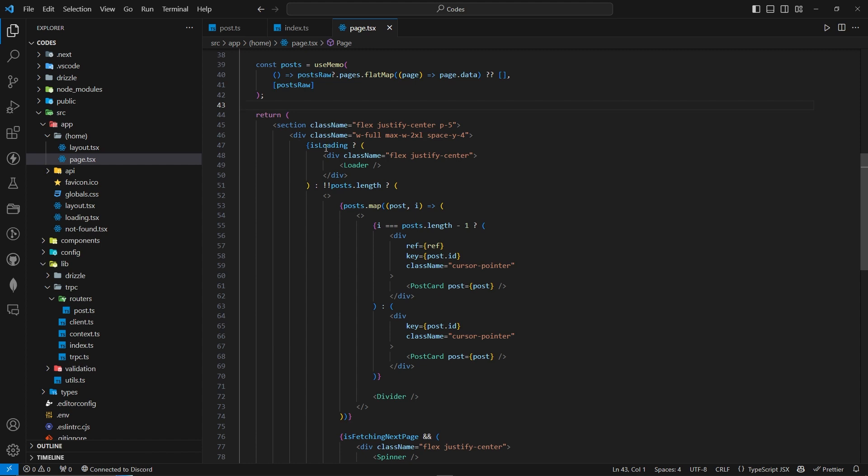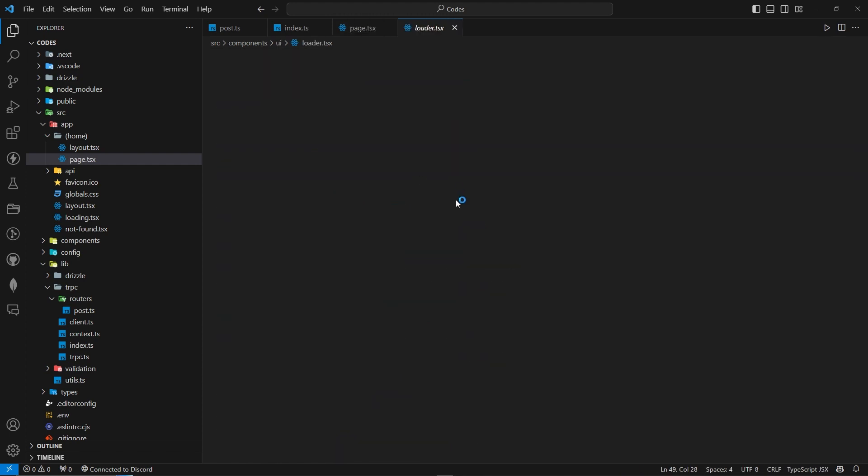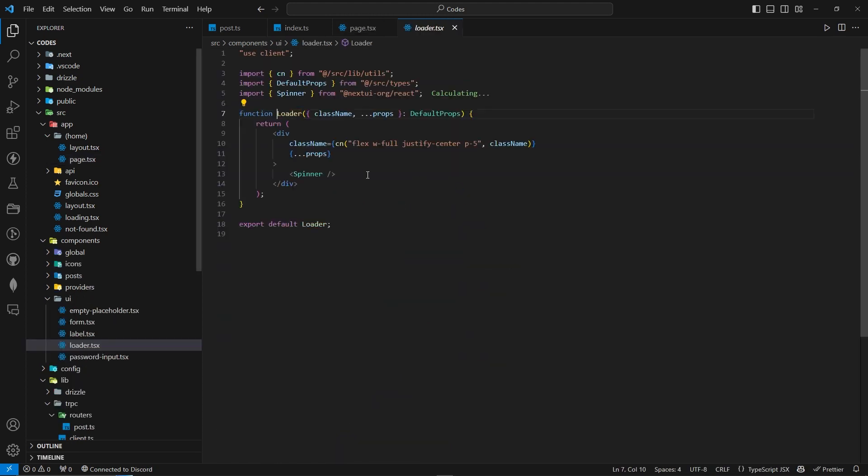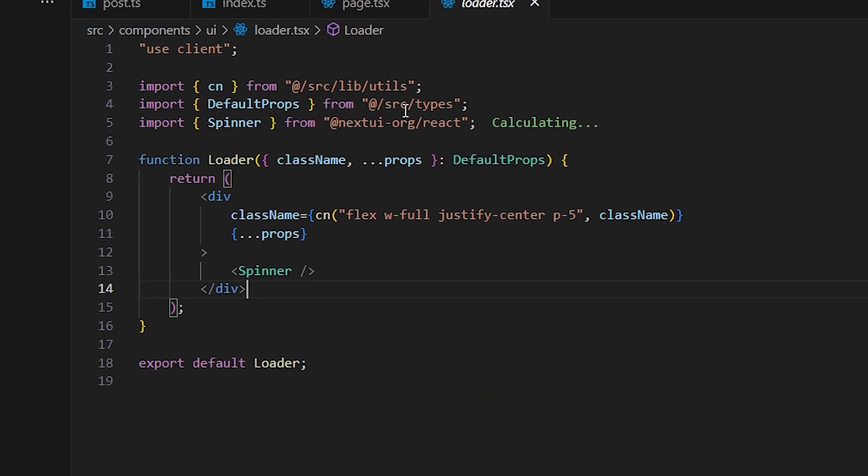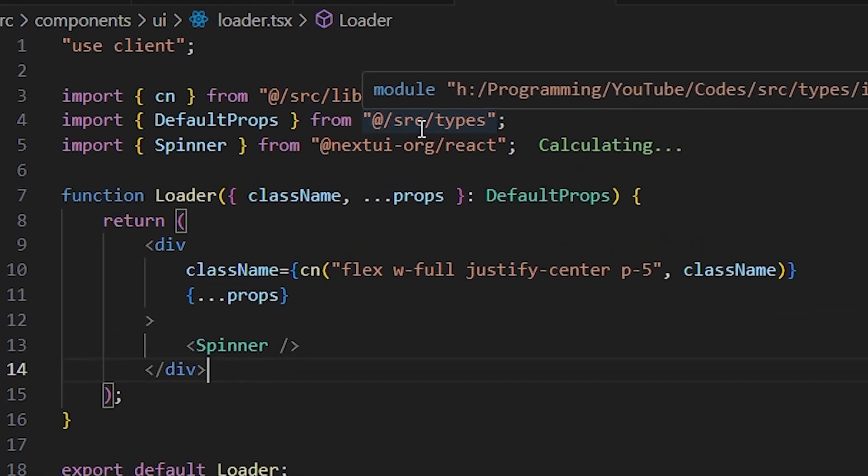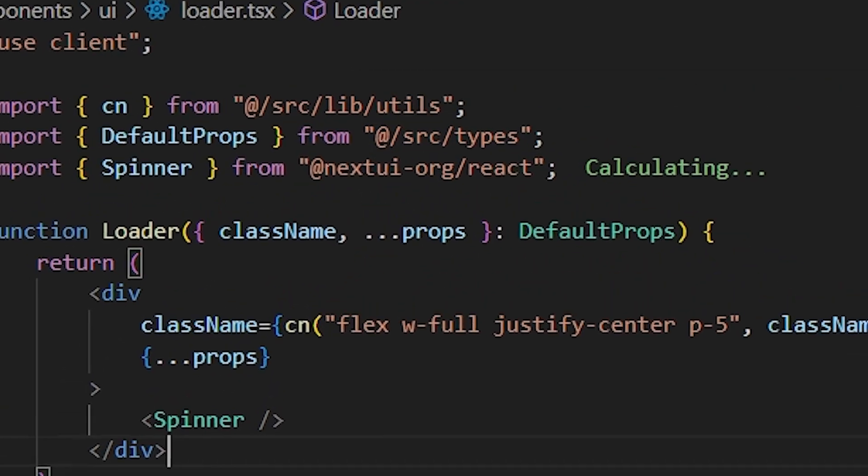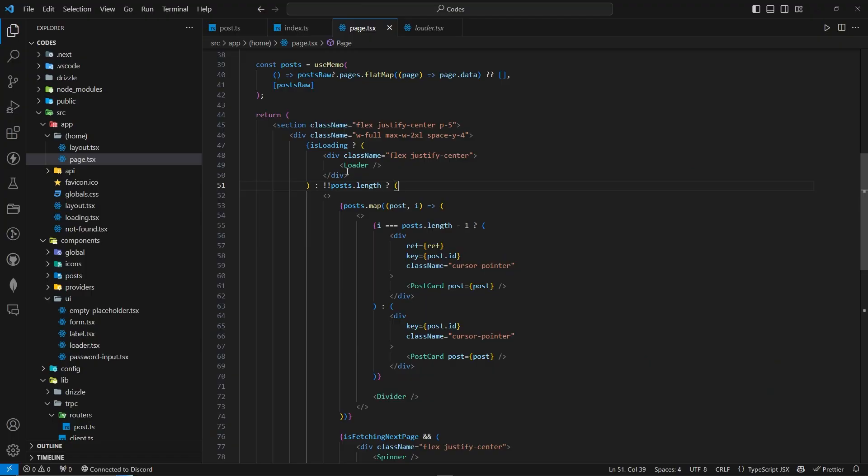Inside it, this is nothing special. First of all, we're checking whether it is loading or not. If it is loading, we're going to just return a loader that I have just created over here. This spinner thing from Next UI. If you're not using it, please go use it. I don't know why if you are not considering using it. If it is not loading, if we have actually posts.